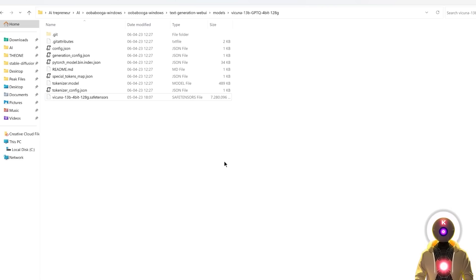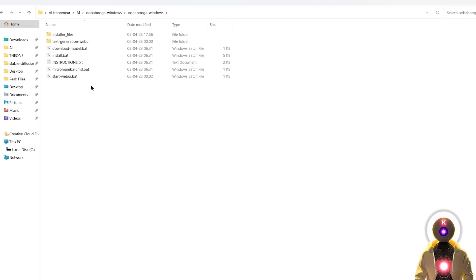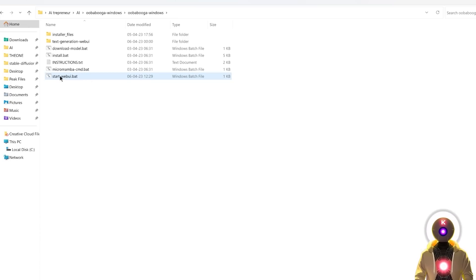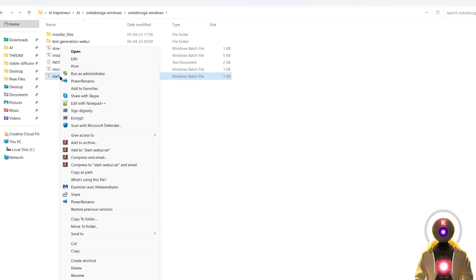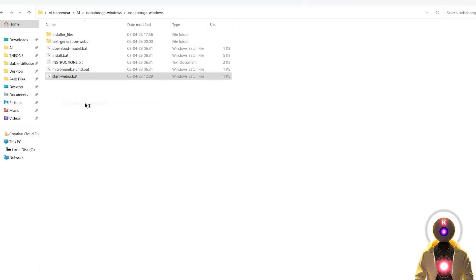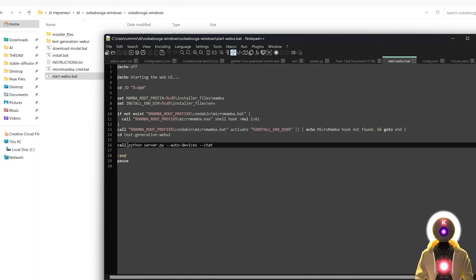Now we are almost done. Go back to the root folder where you have the start_webui.bat file. Right-click on the start_webui.bat file and click Edit with Notepad. Then here in 'call python server.py', after dash dash chat, you're going to copy and paste two arguments.